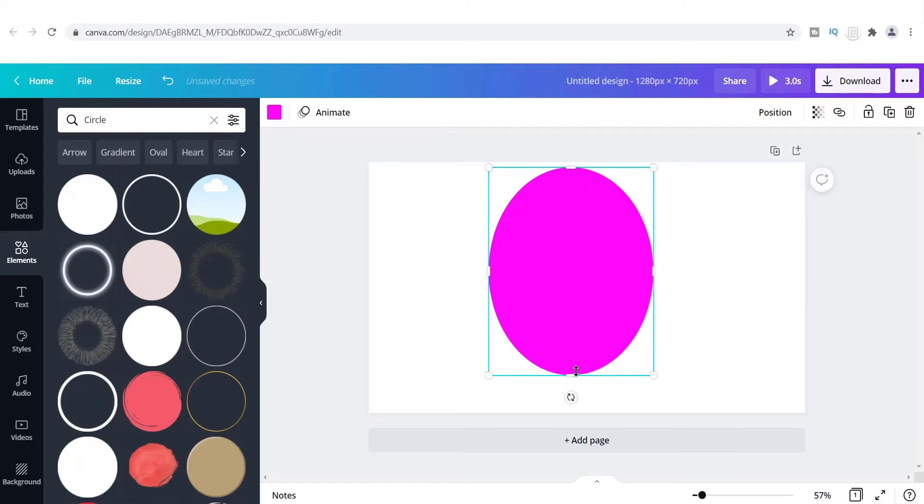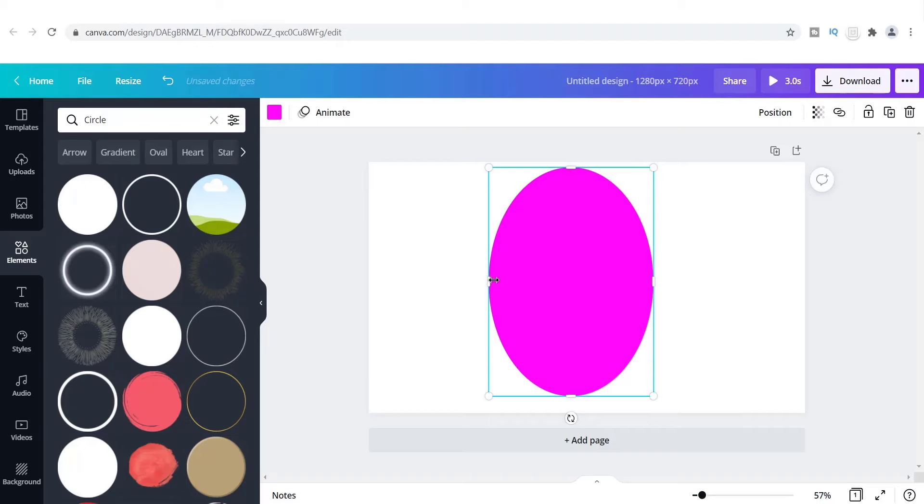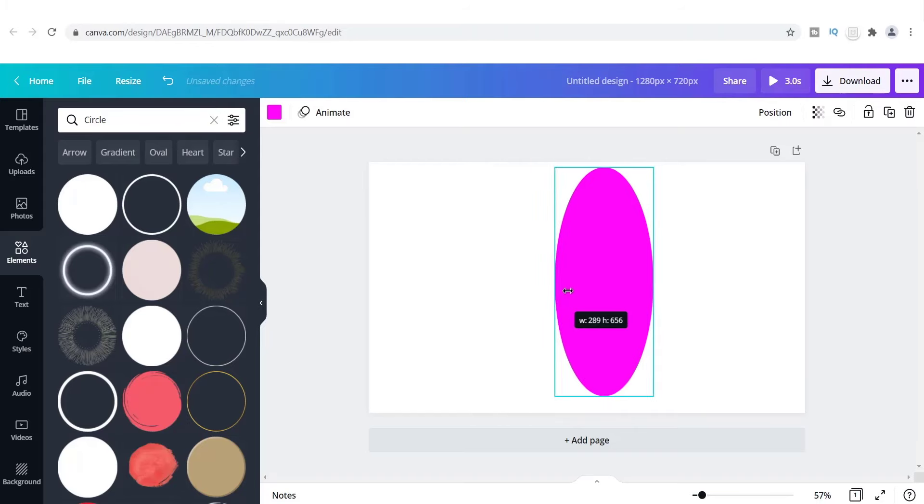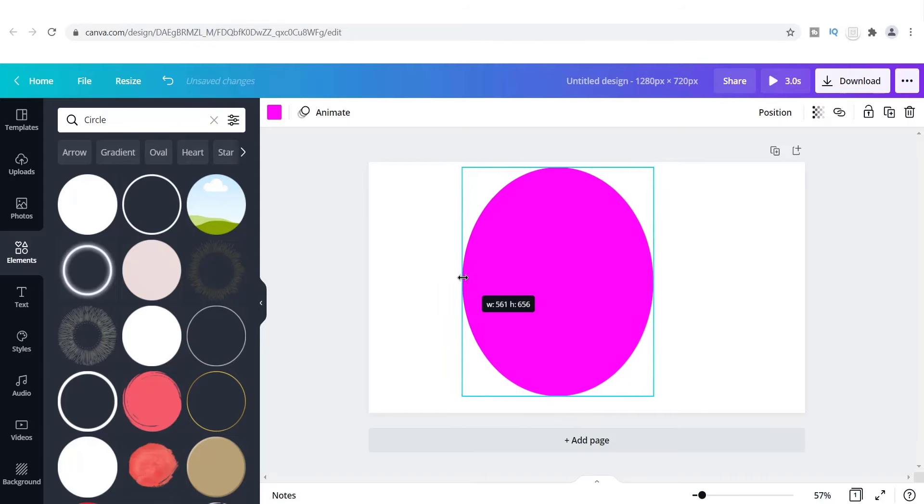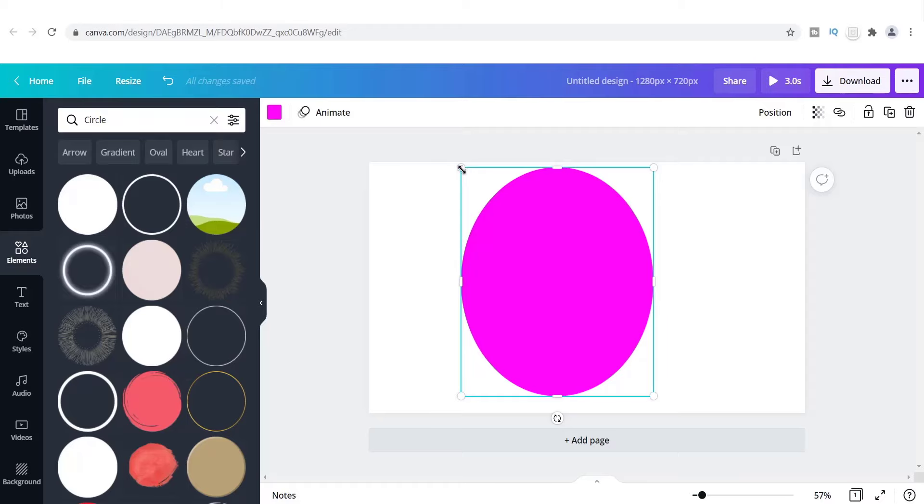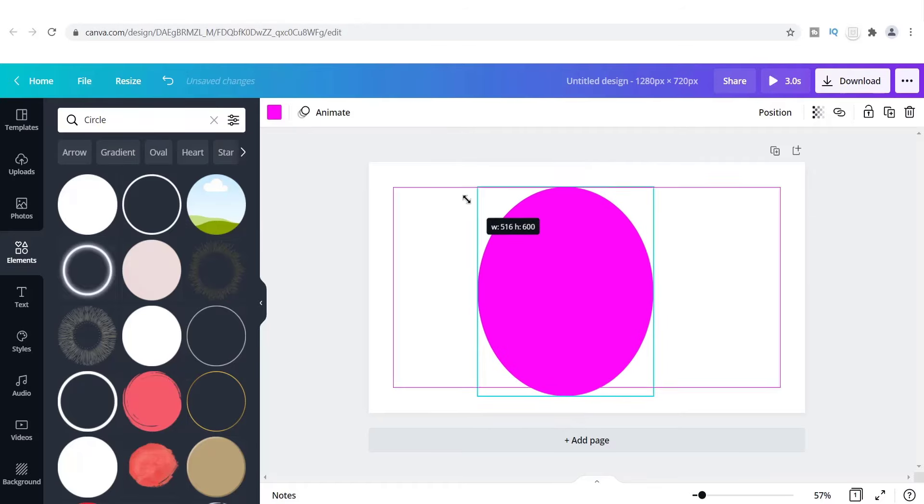So just playing around here on Canva, just using some different designs for my graphics, I realized that the oval shapes that I was looking for really didn't cut it for me. And so I actually had to go and find a circle design in order to be able to get what I want. So just a quick thought, I wanted to share this with you guys.